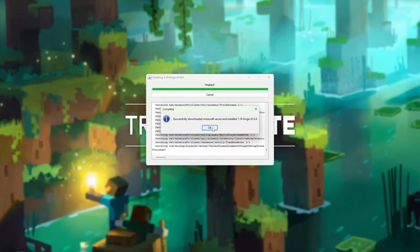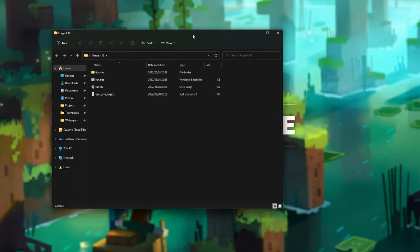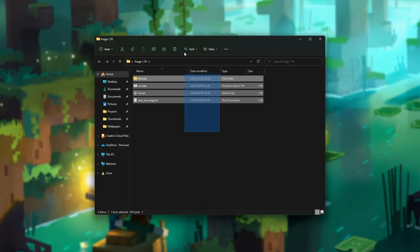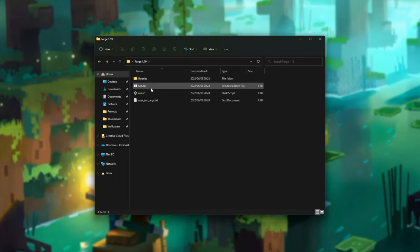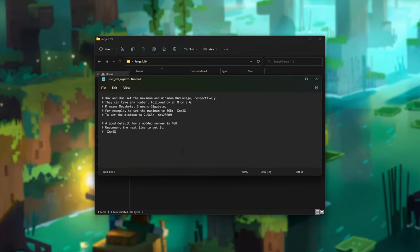Wait for this to finish. Click OK and your Forge server has now successfully installed to the folder. Now inside of it, we'll have a couple of different files. Run.bat is what we'll be running to start up our server. However, to start with, you should open up userjvmargs.txt in Notepad or any other text editor so we can change how much RAM our server has.